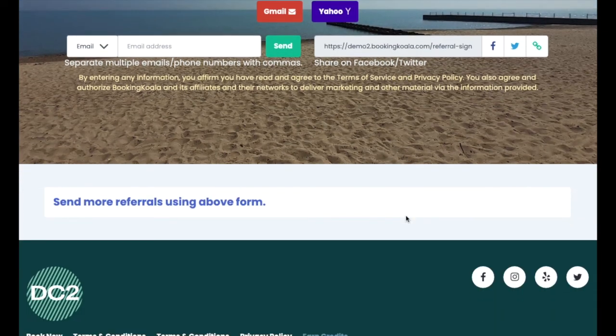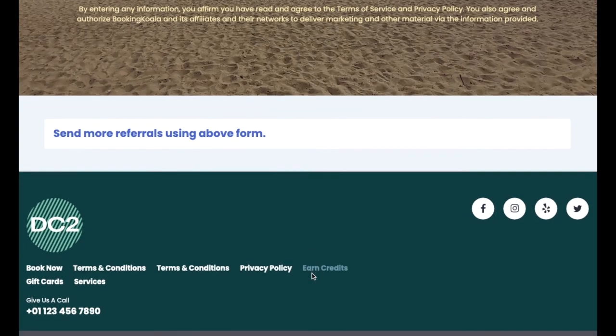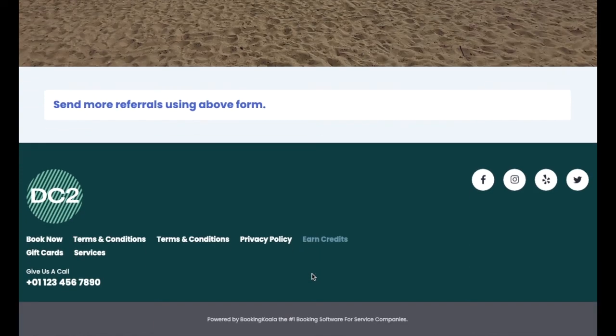In the section below, they can view a list of any referrals they've sent out, as well as the credits they've earned. If your business sells gift cards, customers will also have access to the gift cards page.